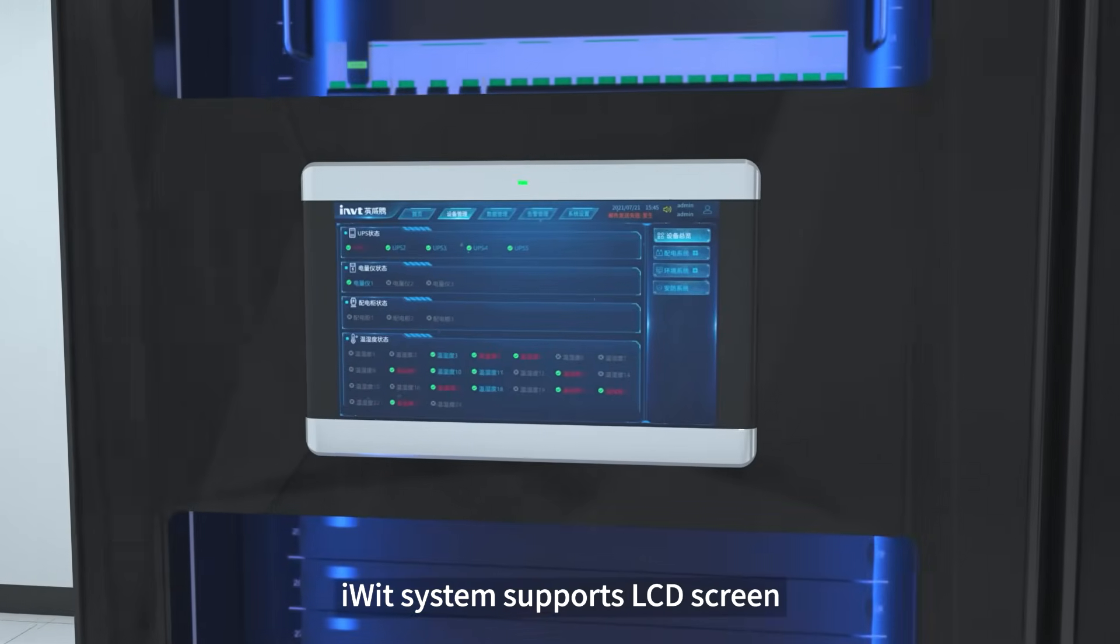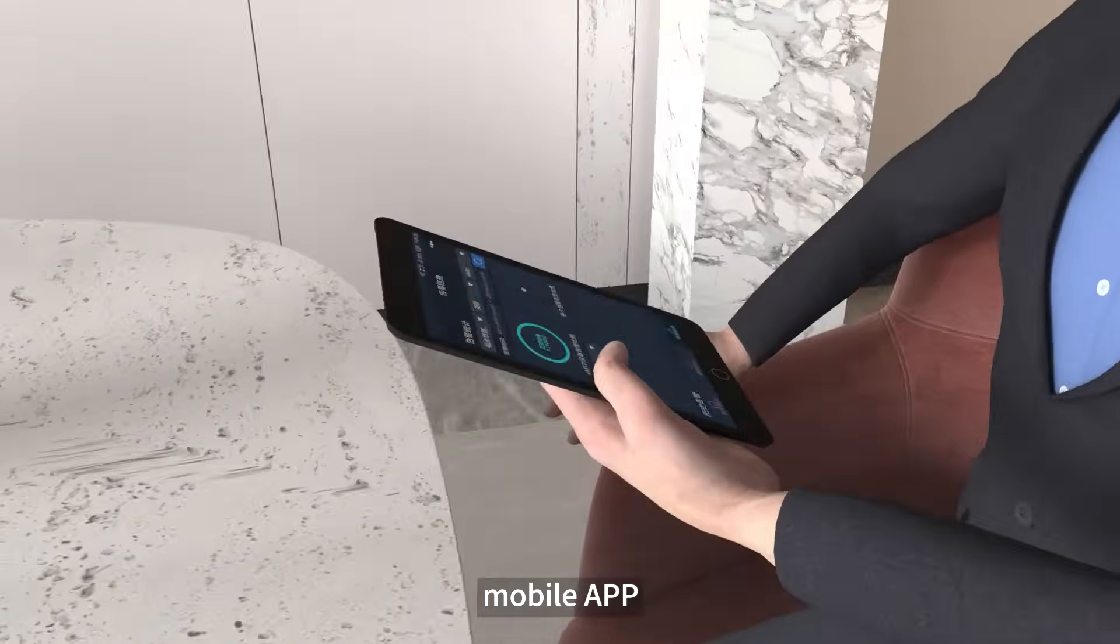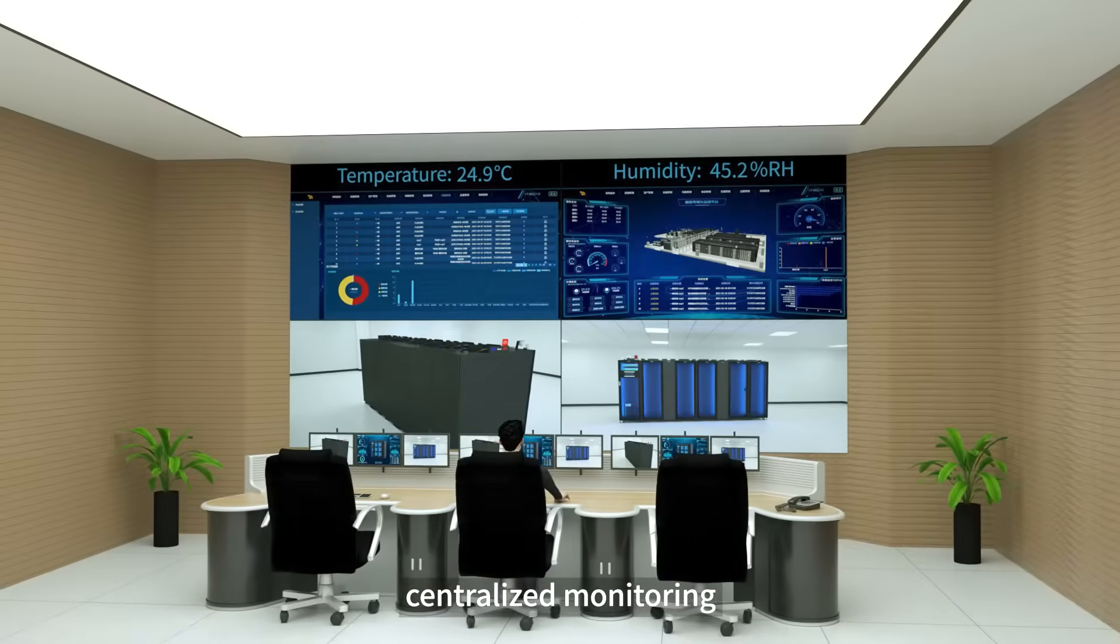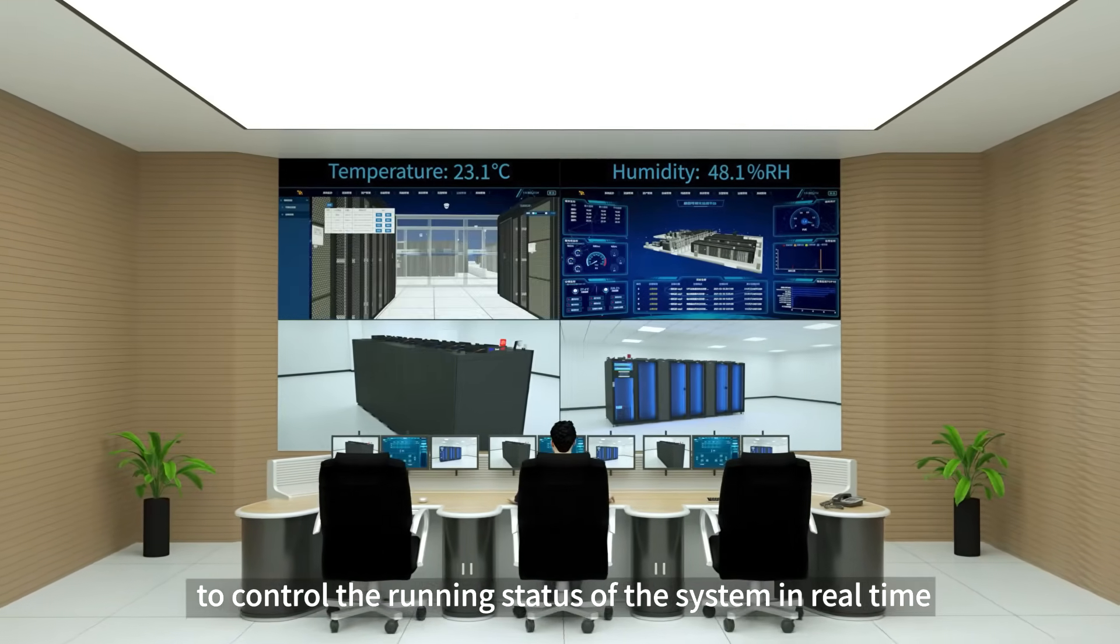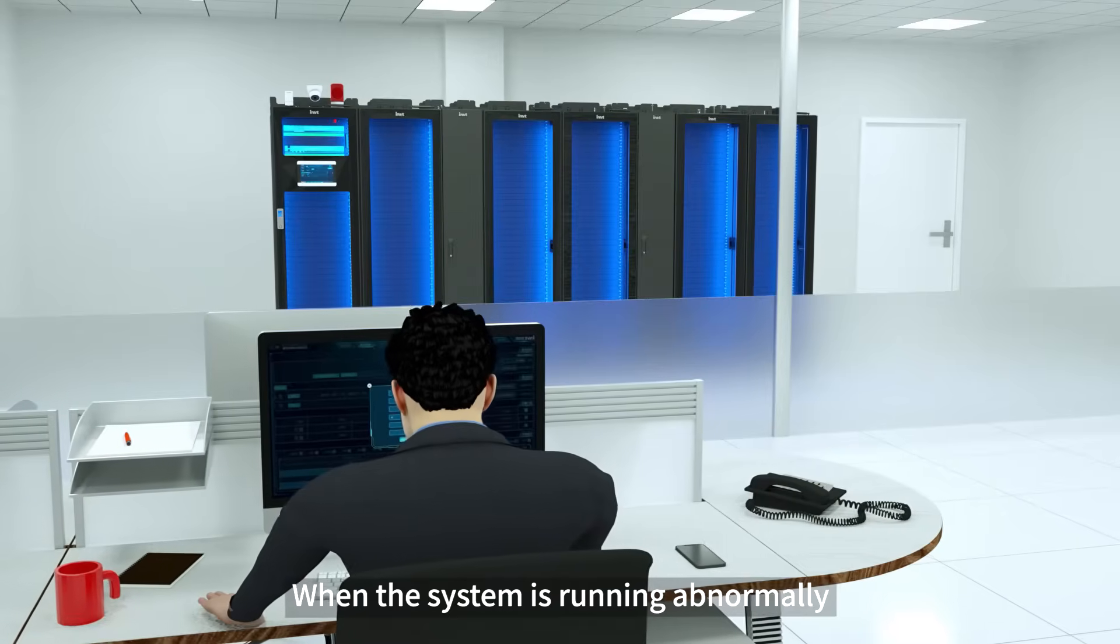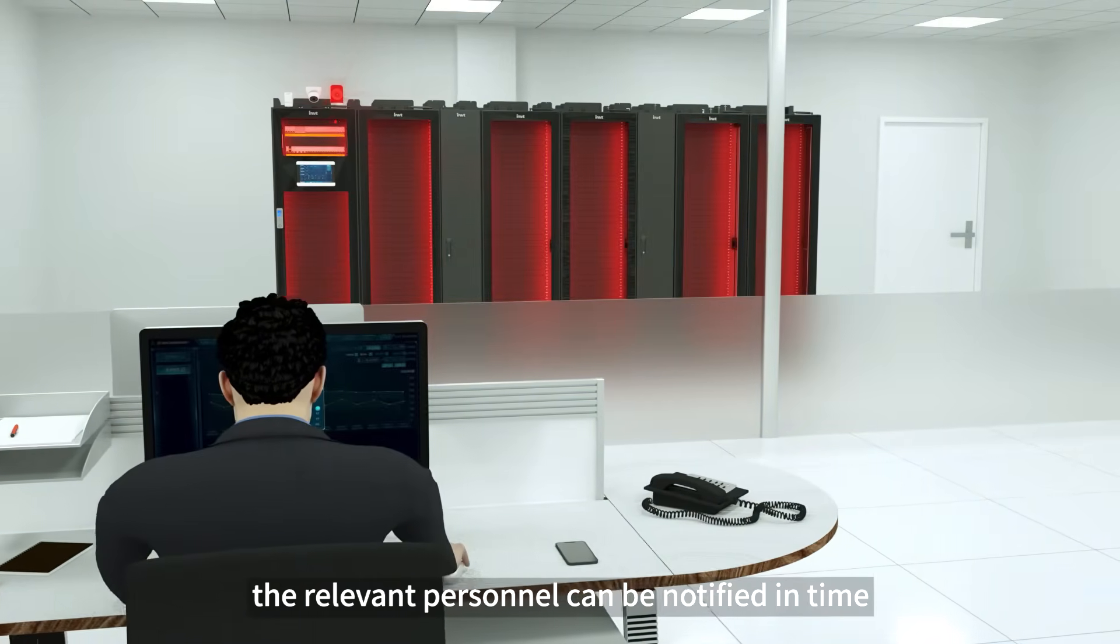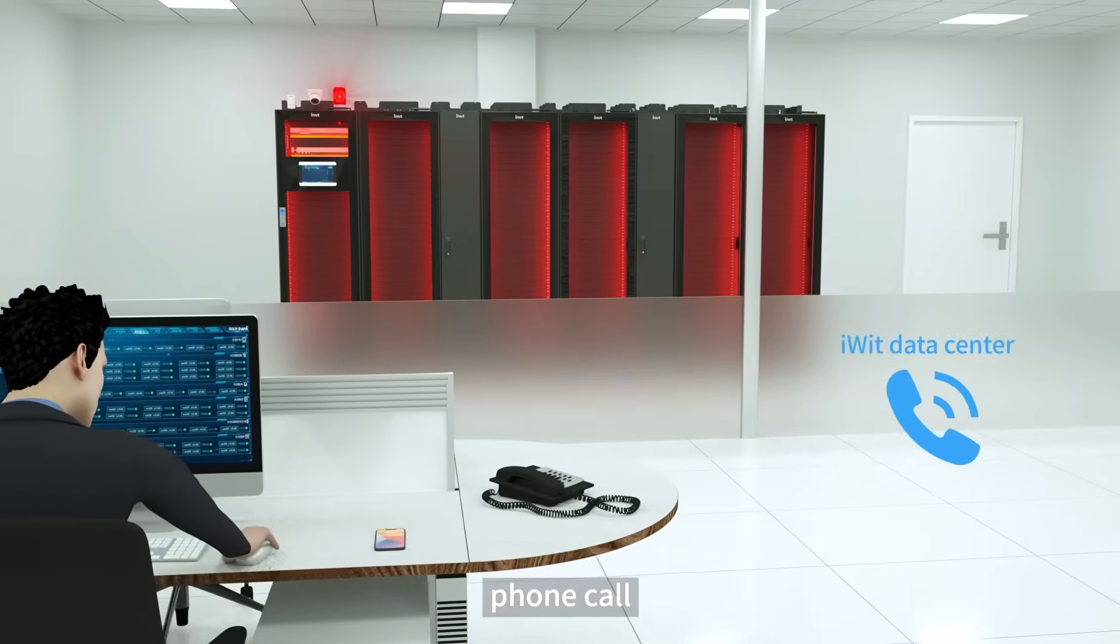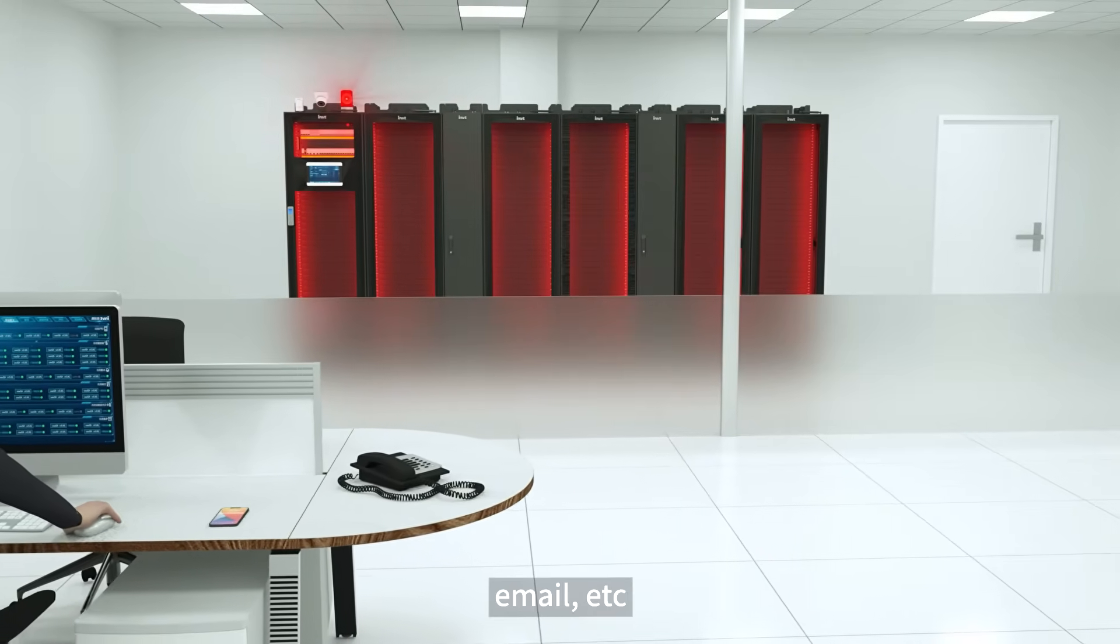iWIT system supports LCD screen, mobile app, web, and centralized monitoring to control the running status of the system in real time. When the system is running abnormally, relevant personnel can be notified in time through sound and light alarms, phone calls, SMS, email, etc.